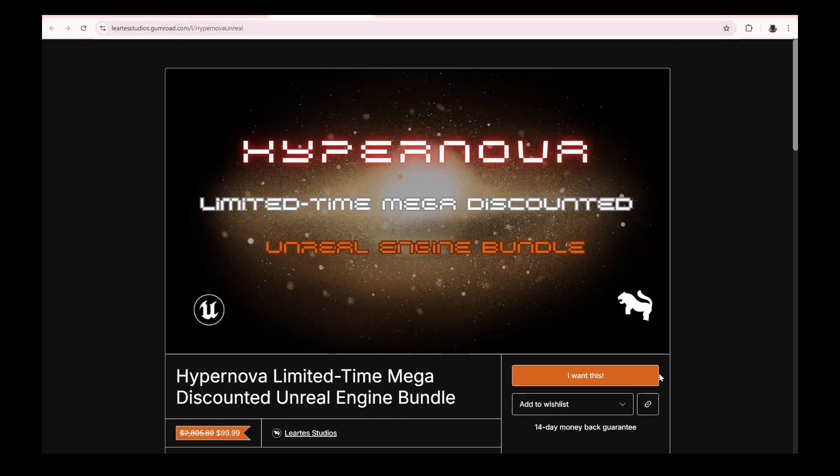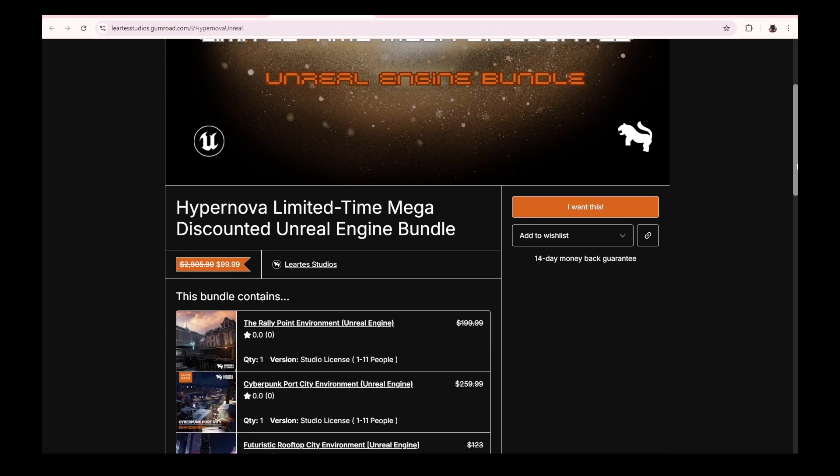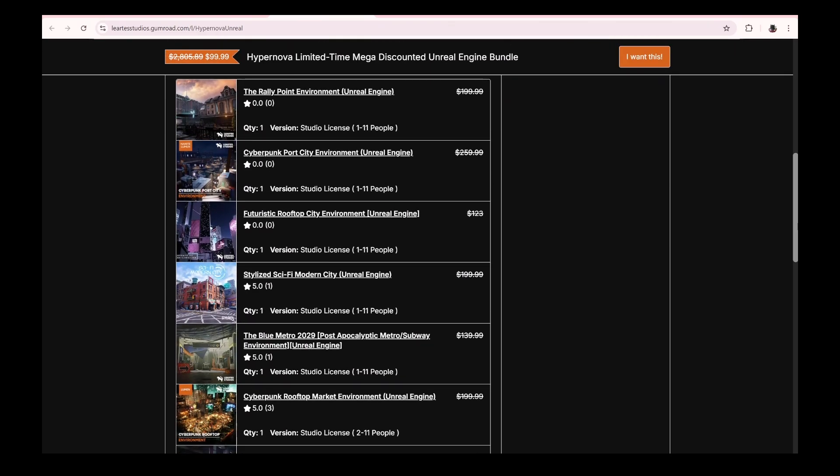The second bundle they're having right now simultaneously is the Hypernova bundle. Right now it says $99.99, but take a look at it first to see if there's anything you like.